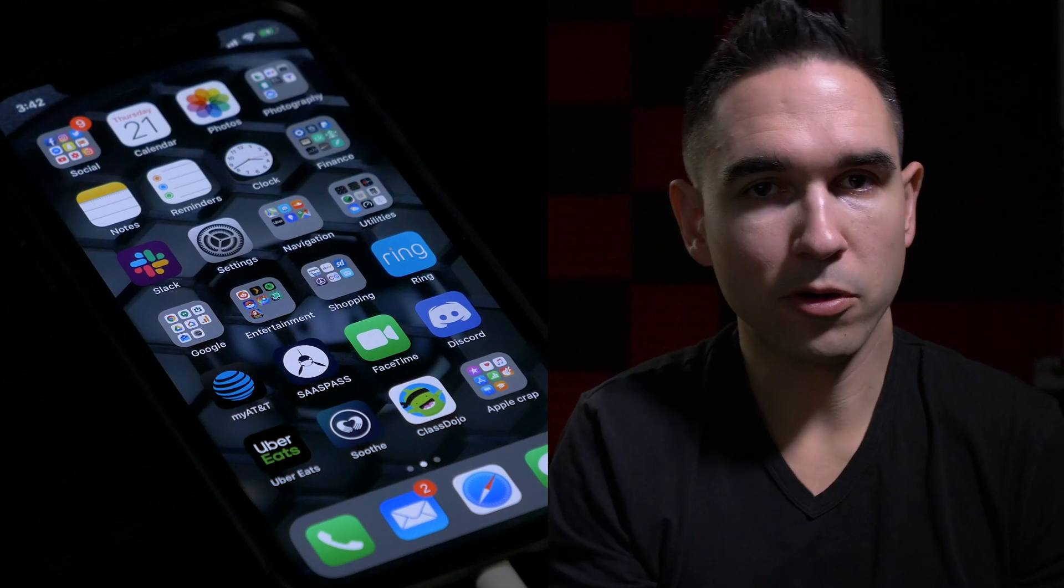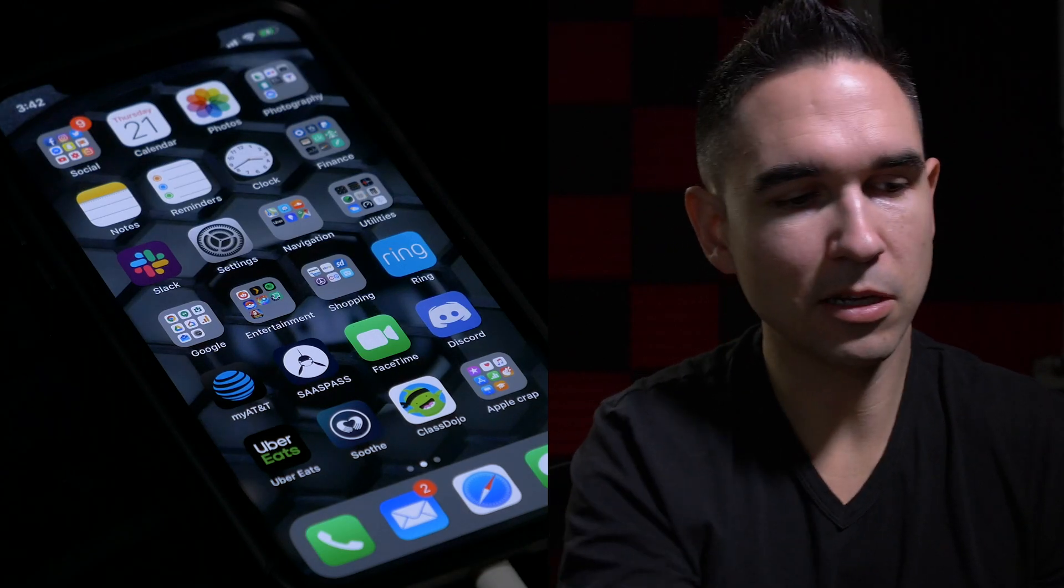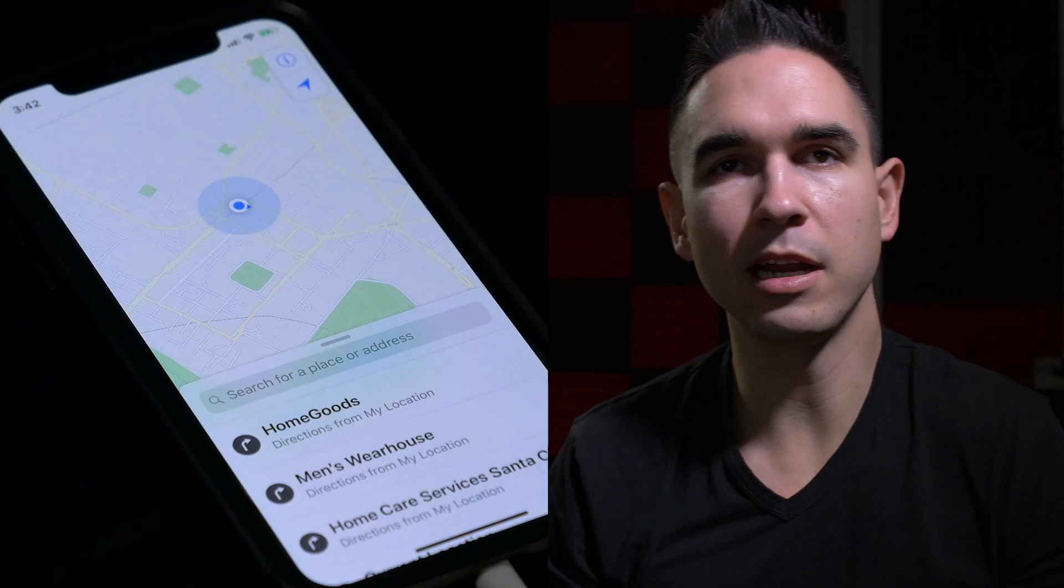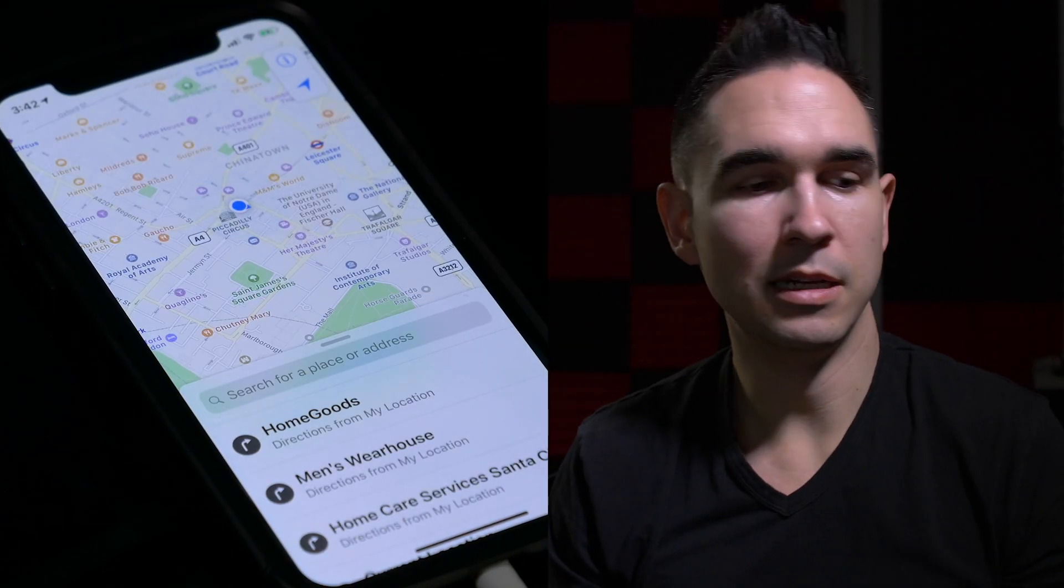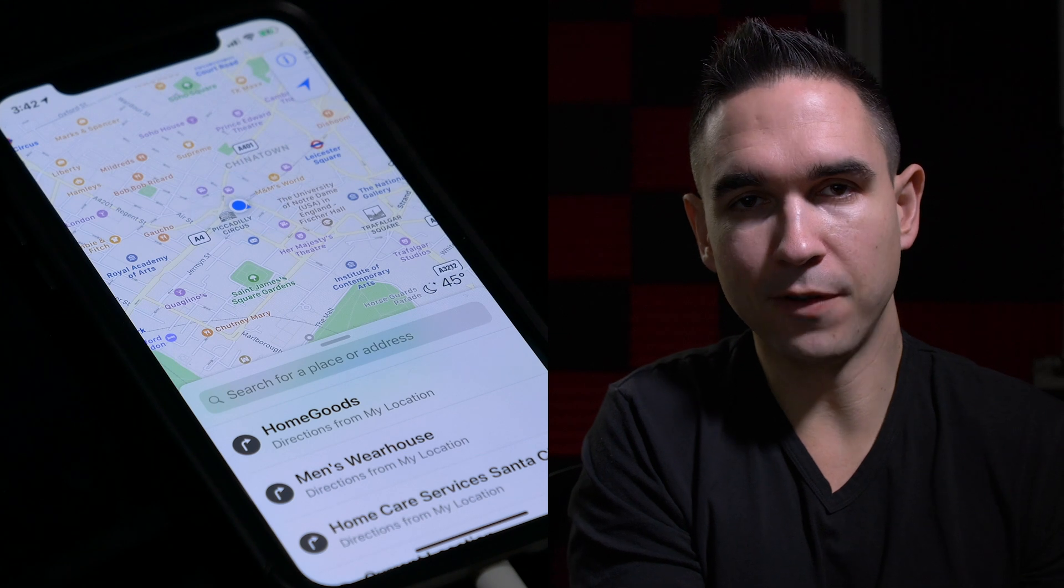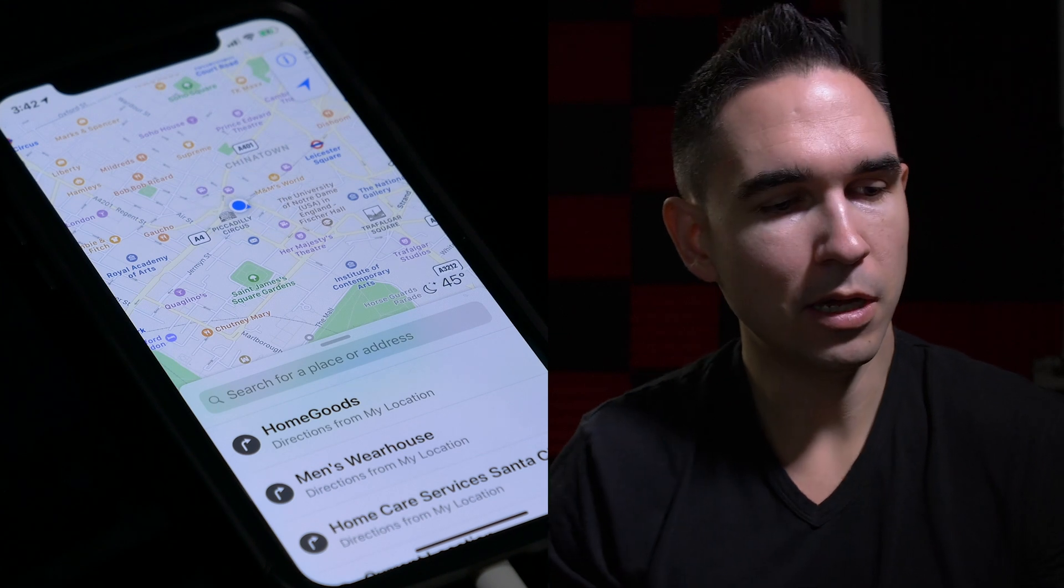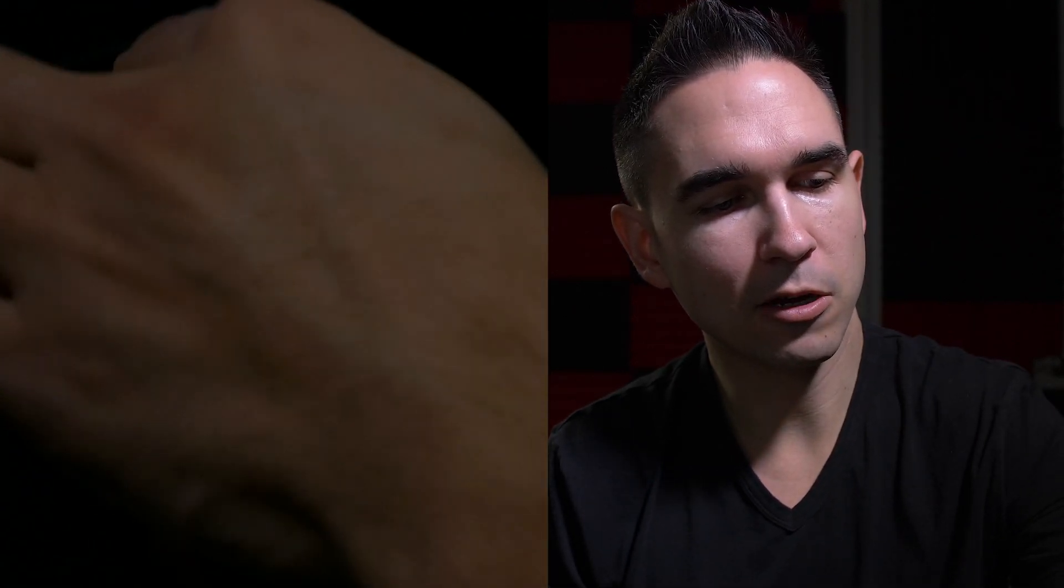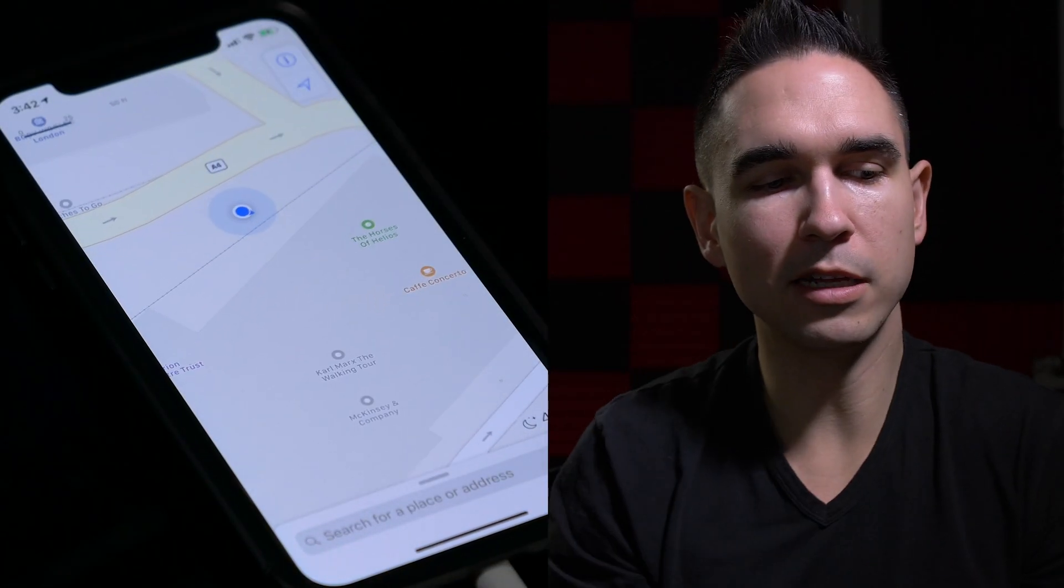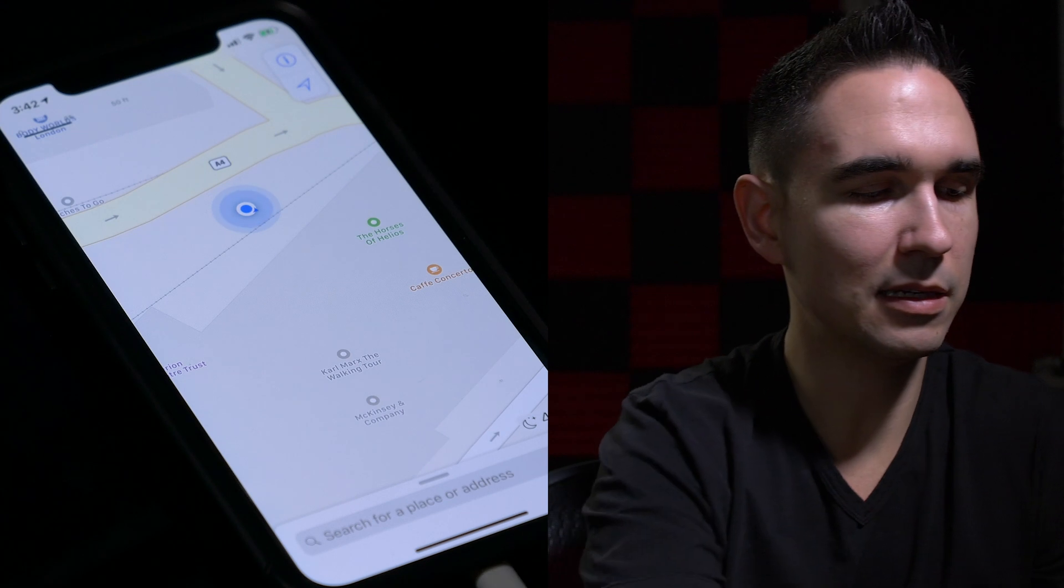Now your phone or iOS device is spoofed. So if you pull up any map or game or any other app that uses the GPS function of your phone, it'll think that you're in London or wherever else you picked.